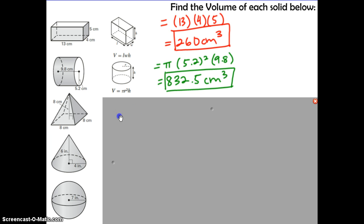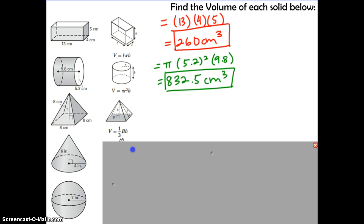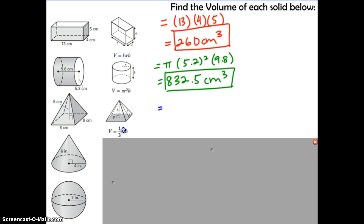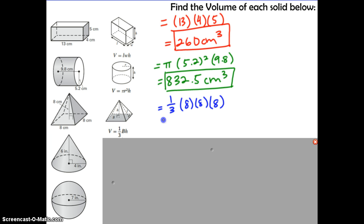Here we have a pyramid with a square base. Find the pyramid volume formula on your formula sheet. We substitute in capital B (the area of the base shape) and the height, which goes directly down the middle of the pyramid. The formula is one-third times capital B times height. The square base area is 8 times 8, and the height is also 8. Putting that into the calculator gives 170.7 centimeters cubed.